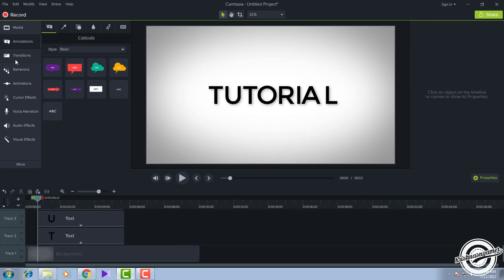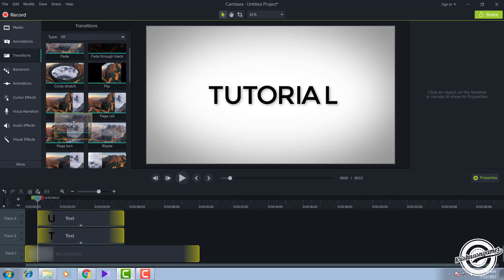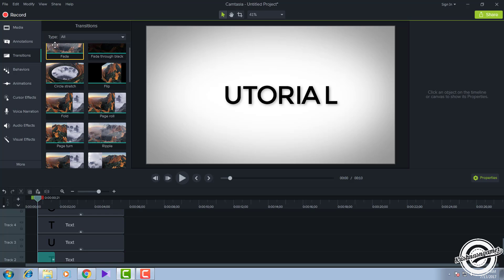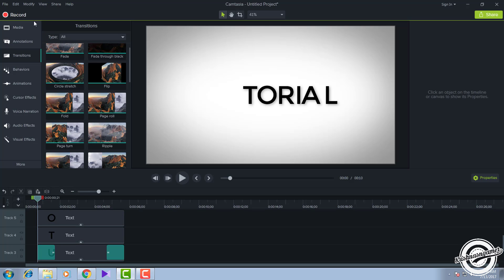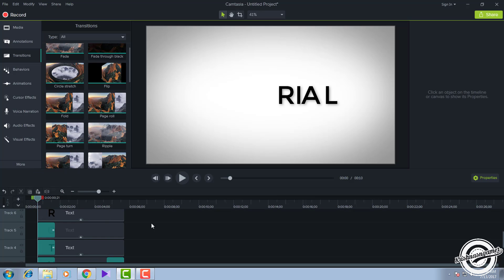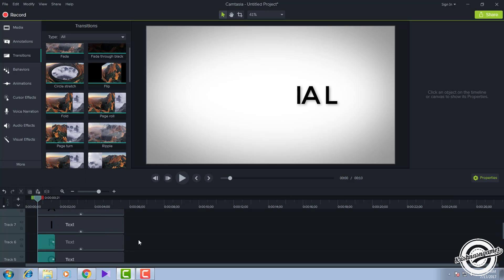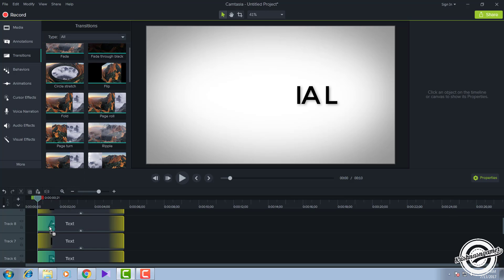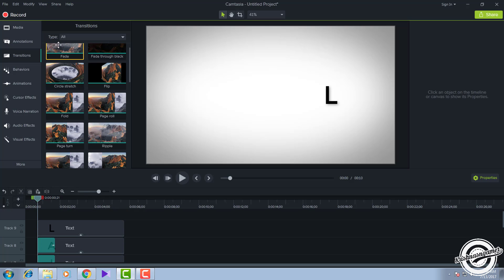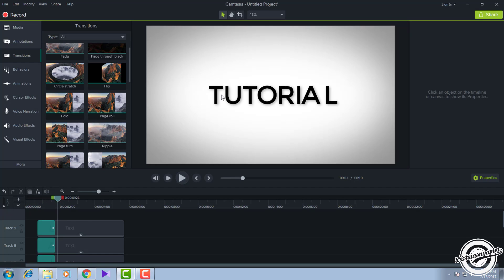After doing this, click on the first text, go to Transitions, and add a Fade effect for every text layer. After adding the fade, it looks like a good effect.